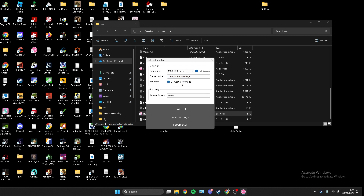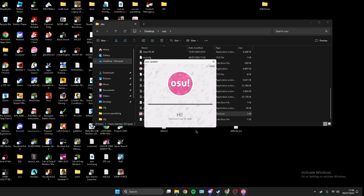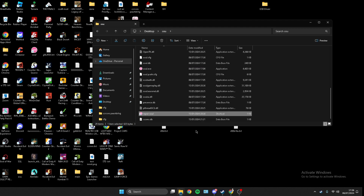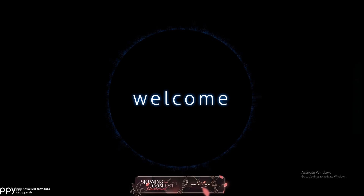Make sure you check compatibility modes and stable, then press 'repair osu.' After that it should work — now if you tab out it won't freeze.